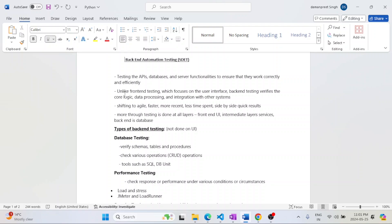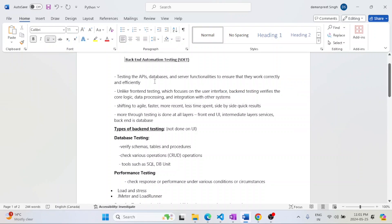Without spending much effort, we can cover like 70 percent of the testing by backend testing. Nowadays people are spending very less time on frontend testing. That's the main reason they are asking to test REST APIs.